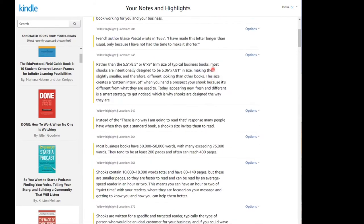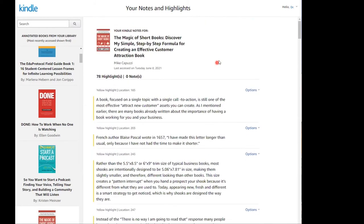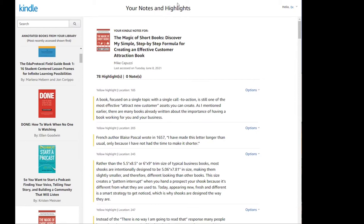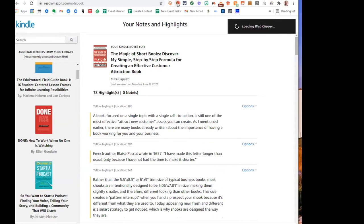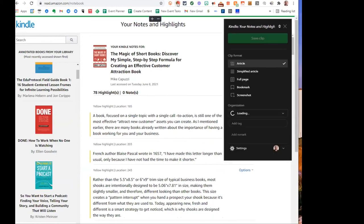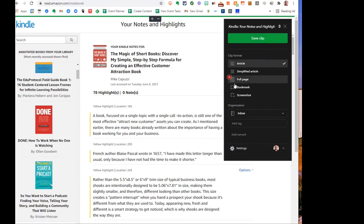So if we're at this site, all we have to do is go up to the Evernote Web Clipper. I'll click and watch what happens. It loads the Web Clipper. And I have these options. I'm going to click Article and click Save.